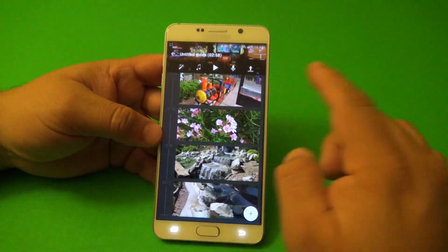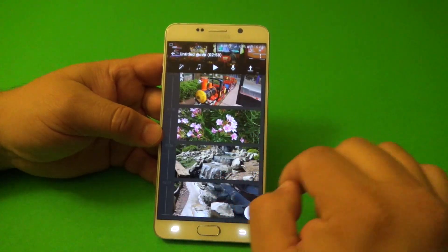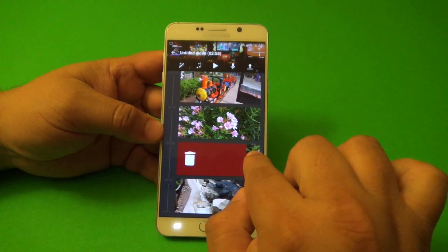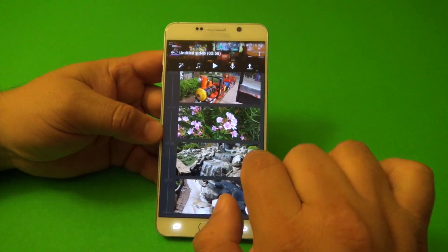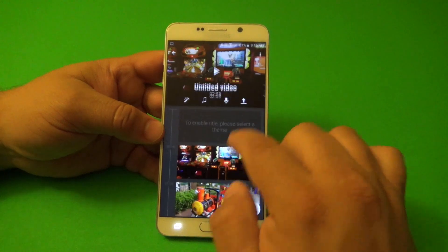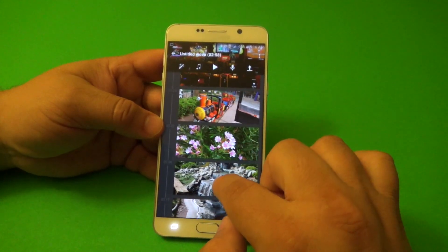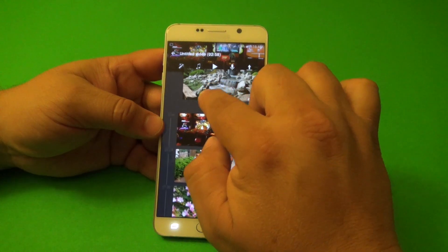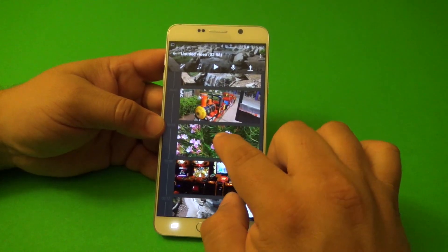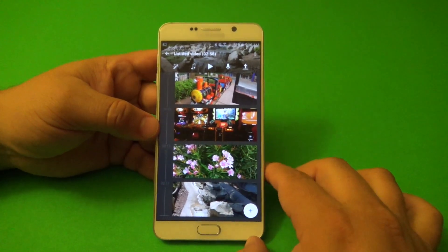Once you see that, you're going to see all the videos and pictures that you added. If you want to delete something, all you got to do is swipe and they'll delete. You can also organize the videos — you could put this one in the beginning, put this one over here, put this photo right here.